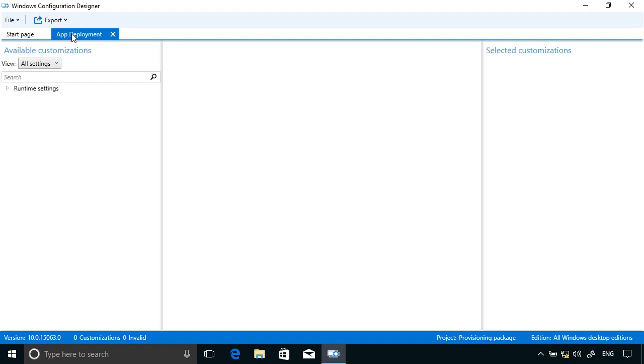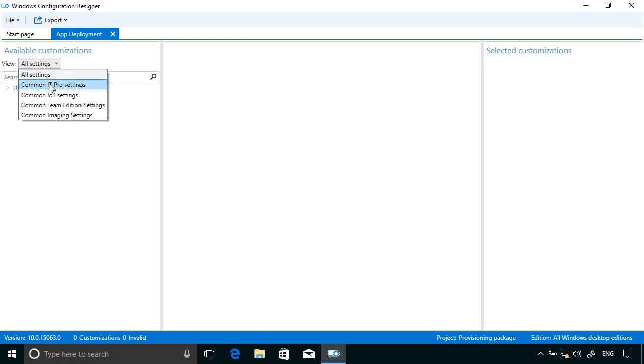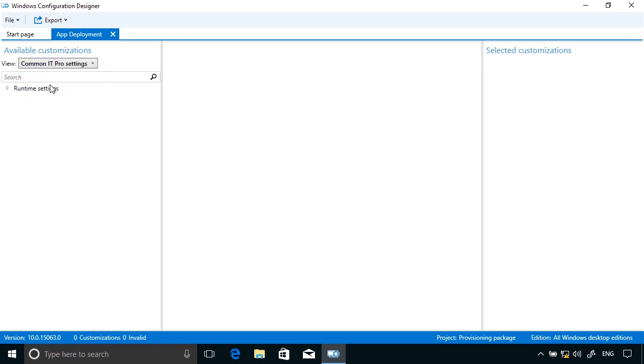So now on the App Deployment page here I'm going to choose Common IT Pro Settings and then expand out the Runtime Settings.